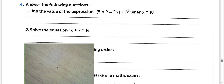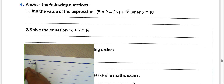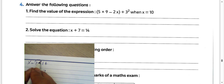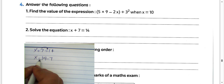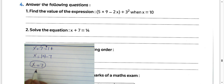Solve the equation: x plus 7 equals 14. The value of x equals 14 minus 7 — move 7 from the left-hand side to the right-hand side and change the sign. Then the value of x equals 7.